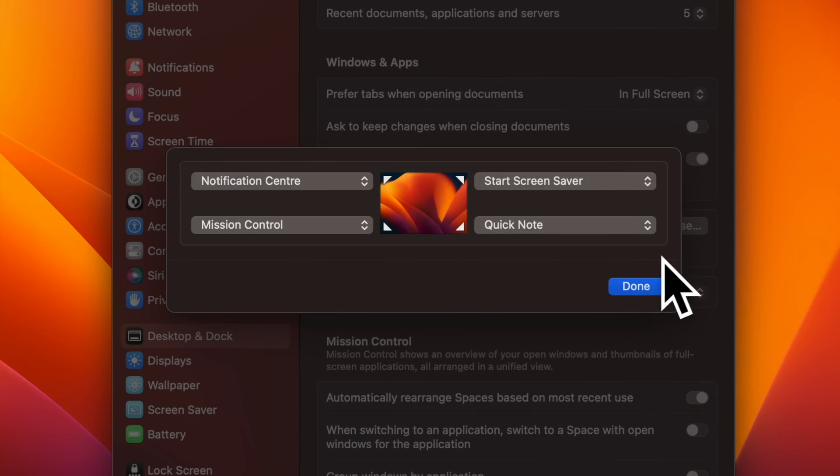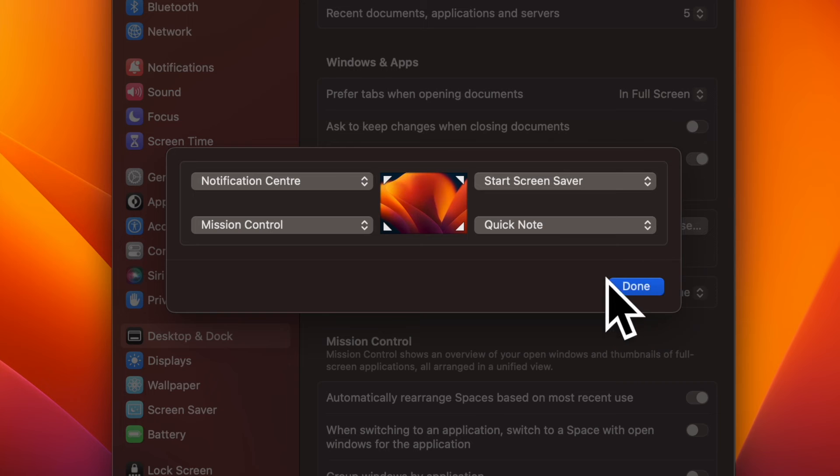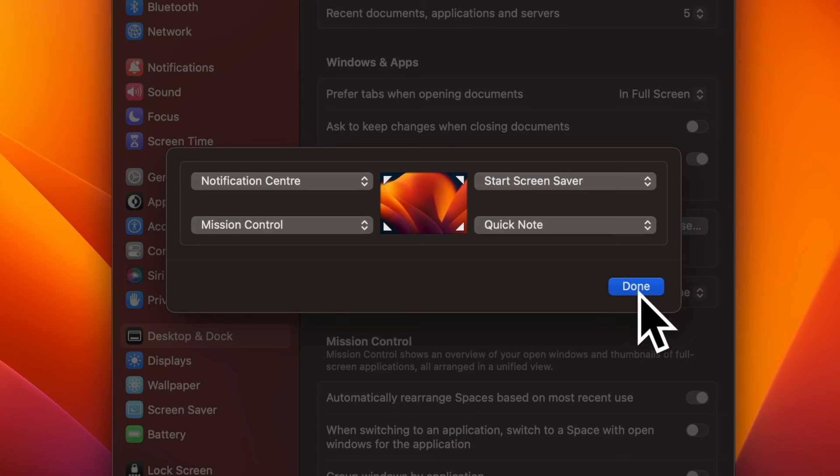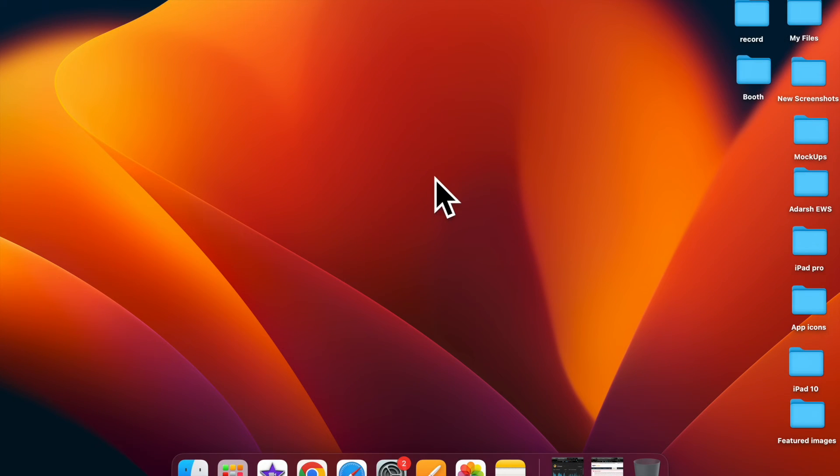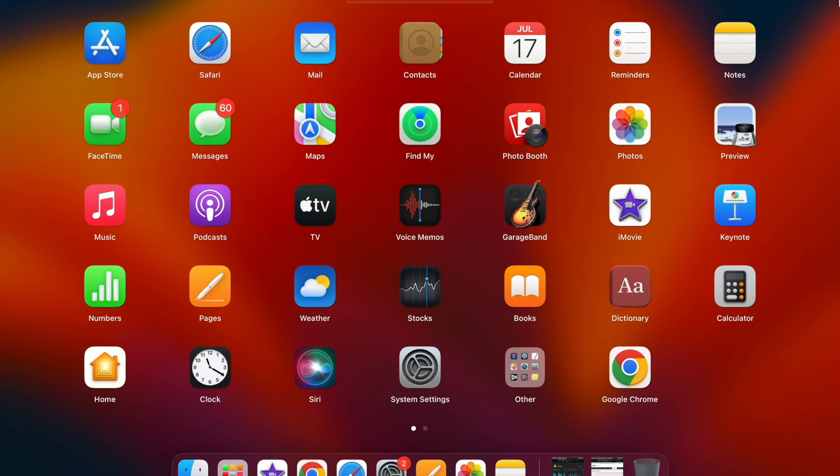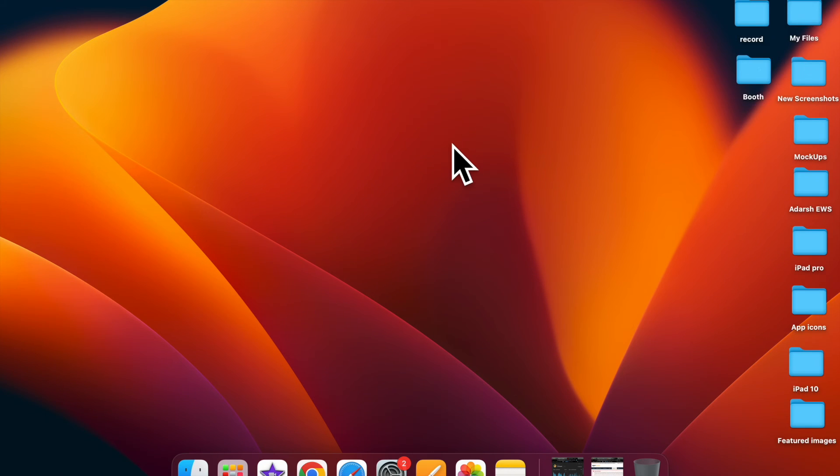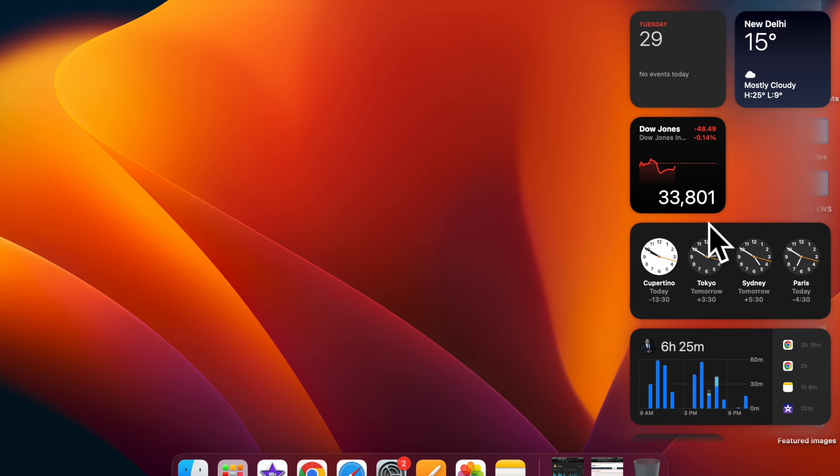In the end, make sure to click on Done to confirm the action and you are good to go. Going forward, you can activate the selected action by moving the pointer to the designated corner on your Mac.